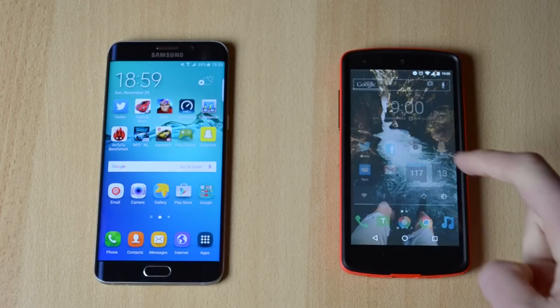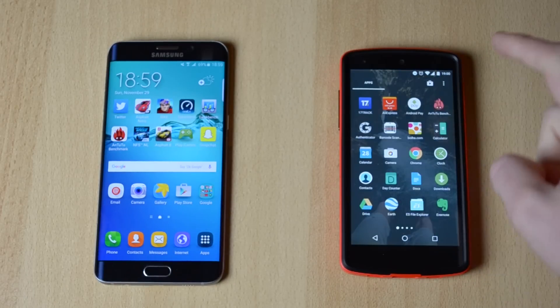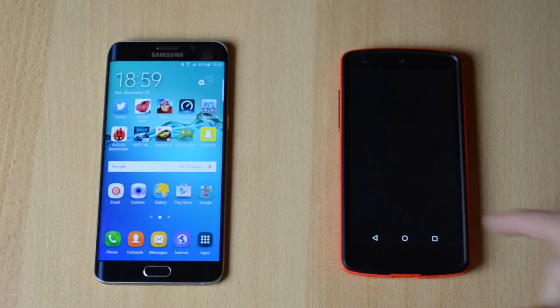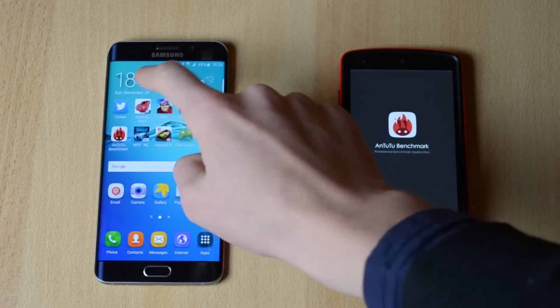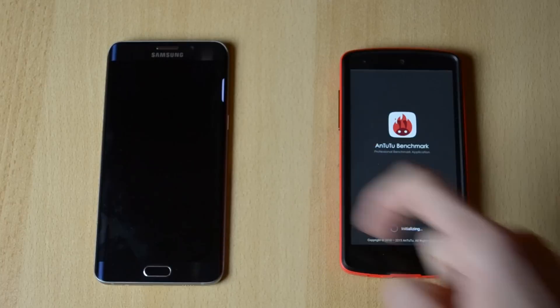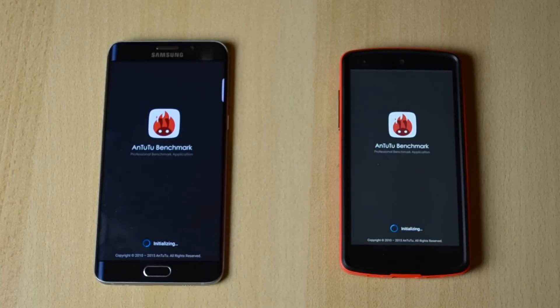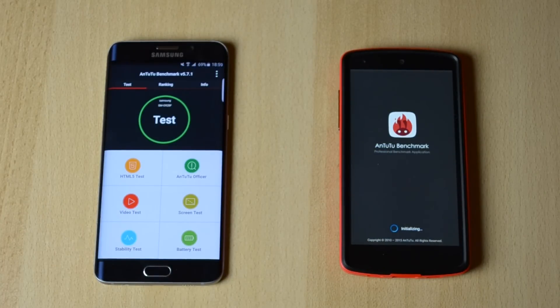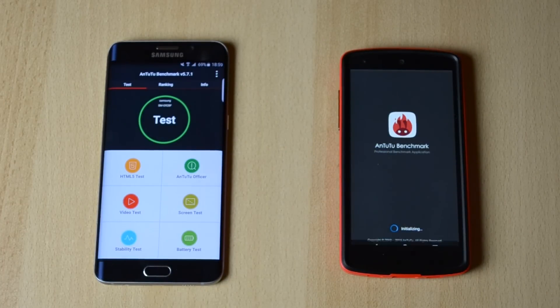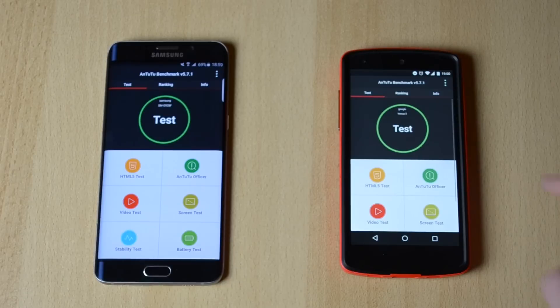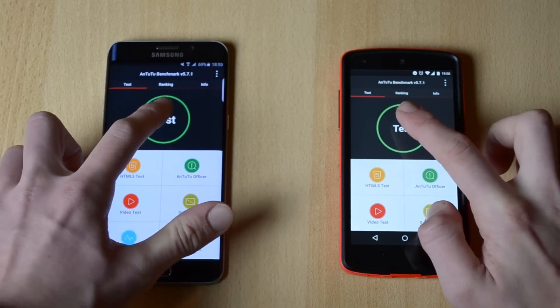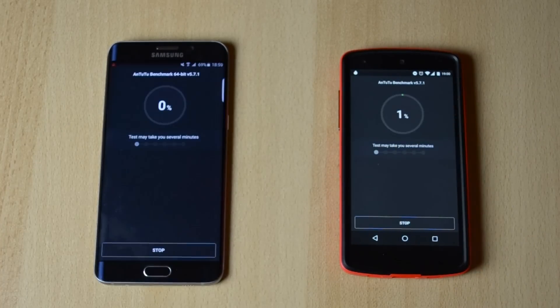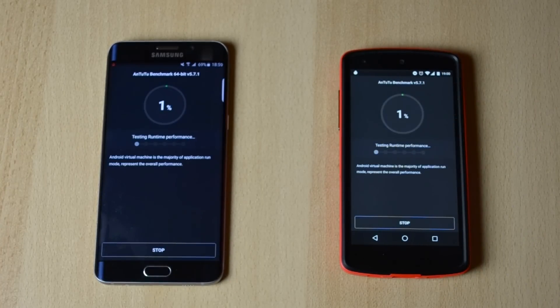So first off we have the Antutu benchmark. Let's just open this up, test. Ok, this shouldn't take that long but I'll look back when this is done.